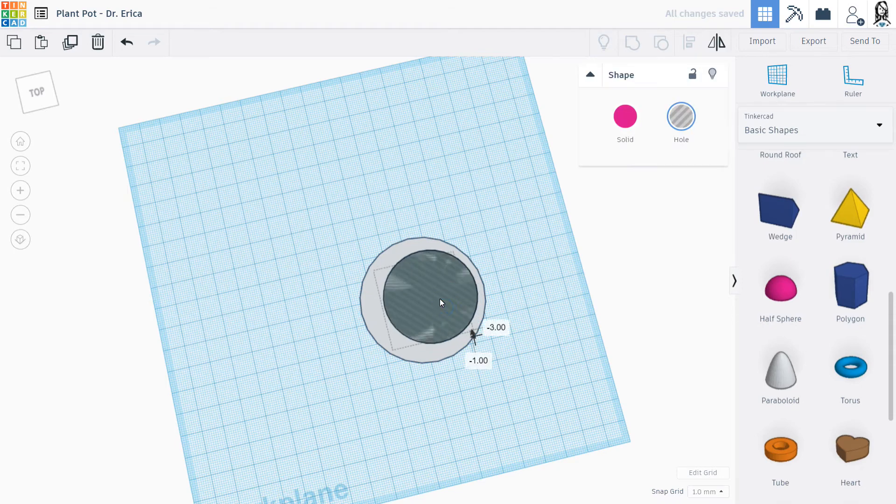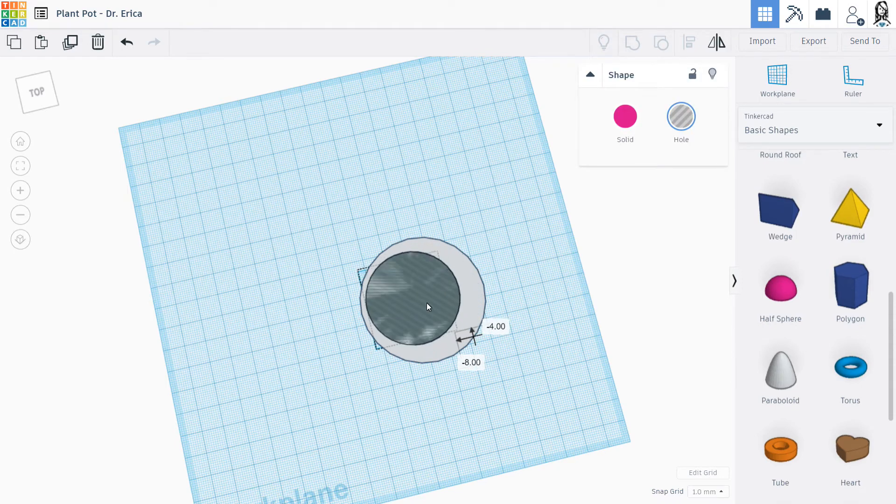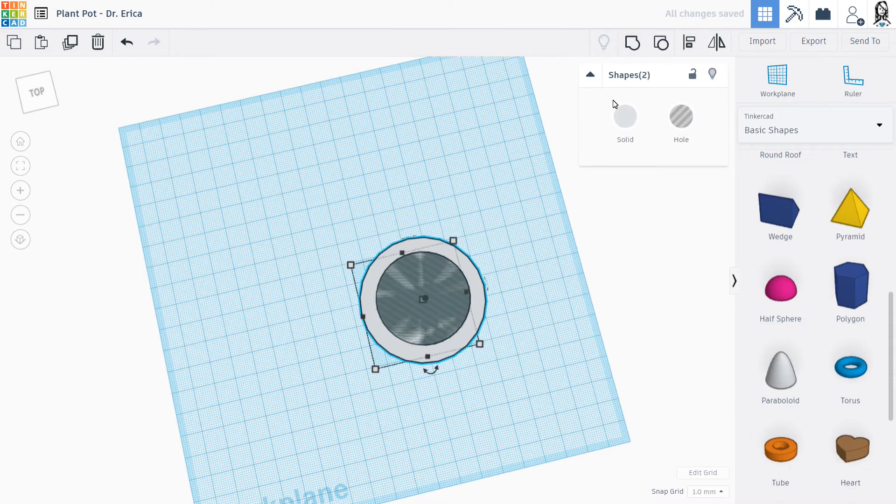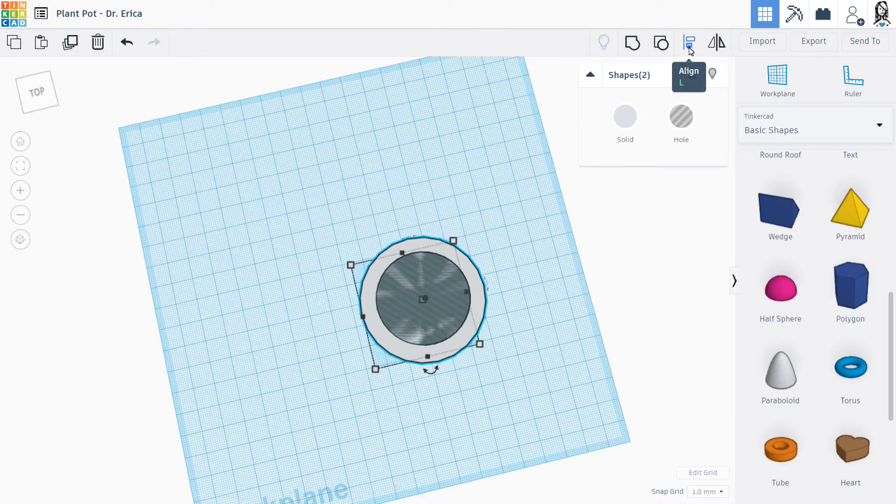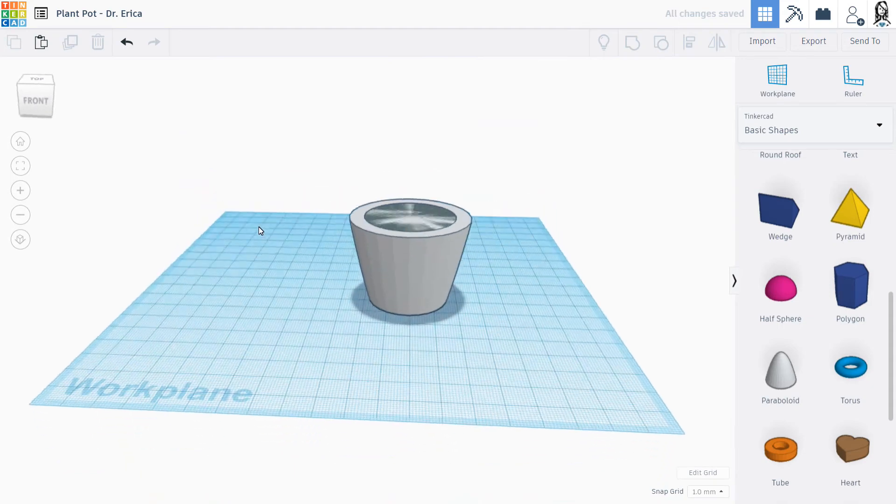And I could either move it around if I want it to be off-center, which could be a really cool way to have it. I could make a really unique pot. Or again, I can click and drag to highlight both of them. And come up here to align. And I could center those two pieces like that.